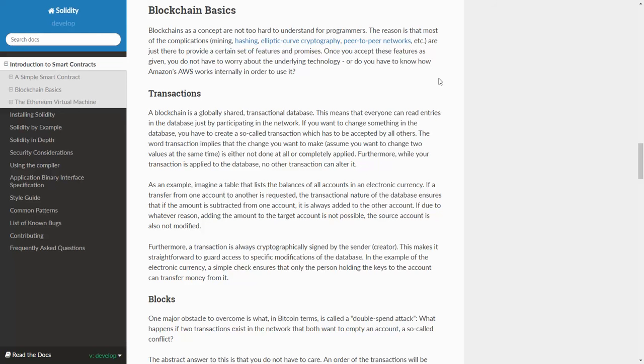Solidity.ReadTheDocs.io Introduction to Smart Contracts Section 3 Blockchain Basics. Blockchains as a concept are not too hard to understand for programmers.